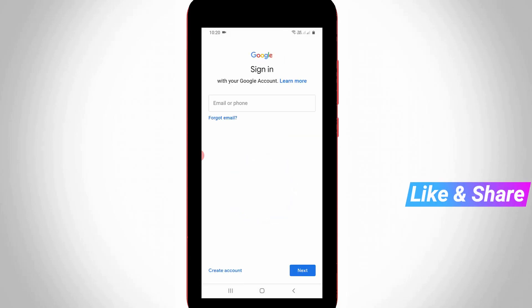Then it asks for your Gmail ID and password. Once you enter your information, it's automatically added to your account section. This is how you can easily add or remove your Gmail account by watching my tutorial.